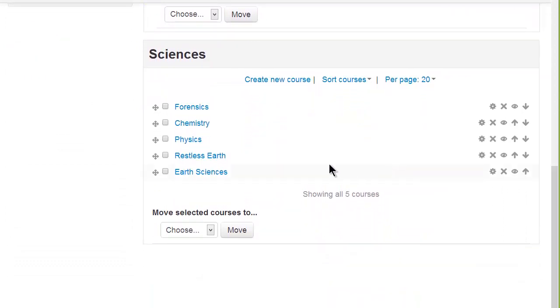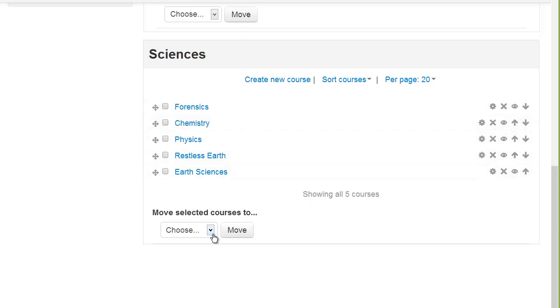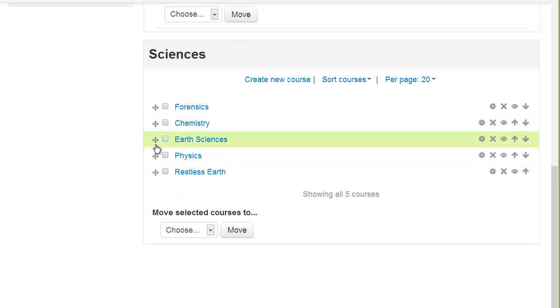And again you can select courses to move them to a different category and you can move individual courses up and down using drag and drop. You can create a new course, sort the courses or again with the icons manage individual courses.